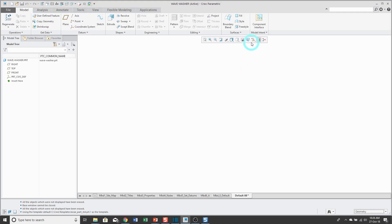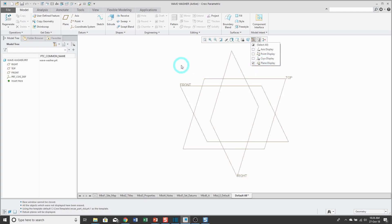My part is started. Let's turn on my datum plane visibility. The first thing I'm going to create in here is a sketch for the trajectory for the Variable Section Sweep.